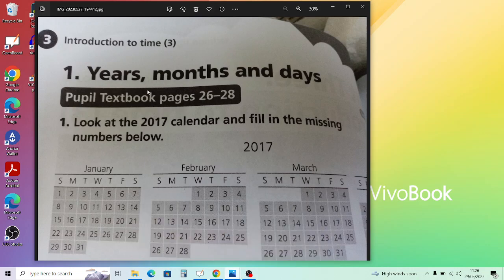Next, write the day for each date. For the 1st of January 2017, written as 1.1.2017, the first '1' stands for the first day, and the second '1' stands for the first month, January. This is 2017. Looking at the calendar, the week starts with Sunday, and after Sunday comes Monday, so the 1st of January 2017 falls on a Sunday.